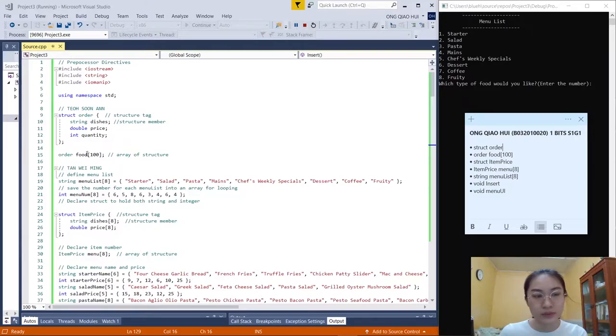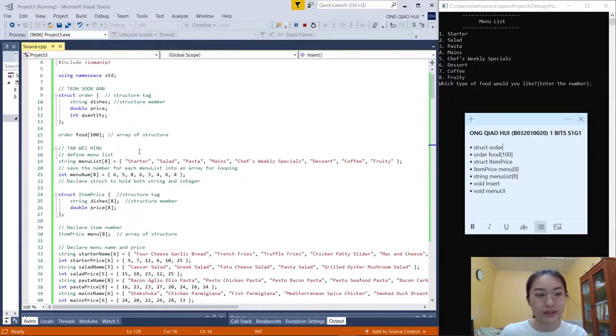We don't know how much the customer will order, so we put 100 to store the orders from the customer. The next step is to define the menu list.